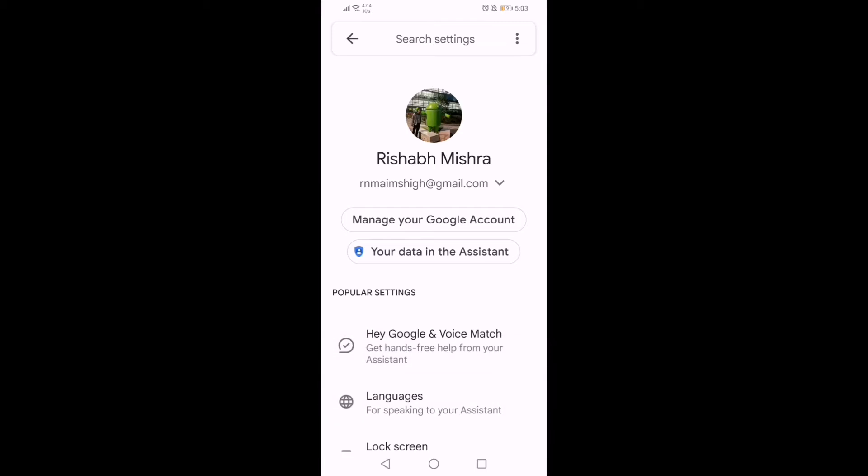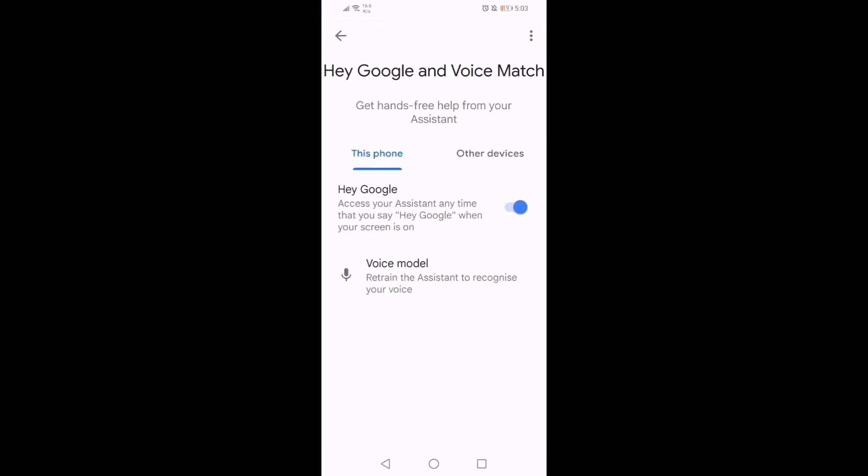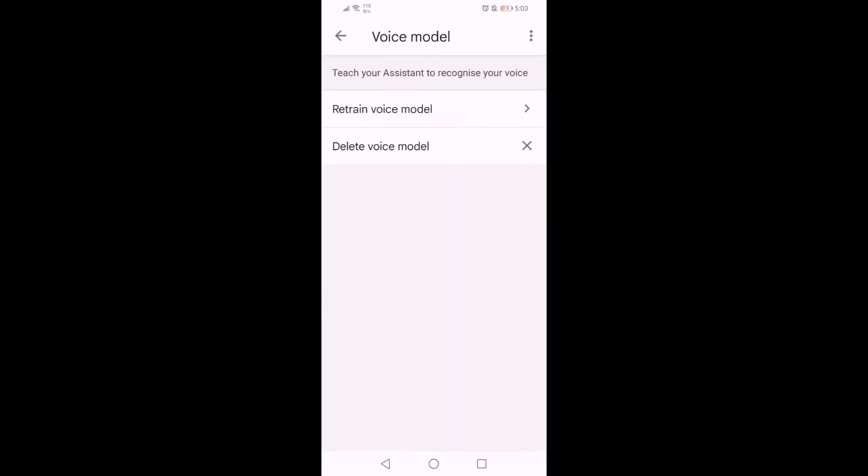Under popular settings, you will see voice match. Tap on it. Next, you need to ensure your option is always enabled. You can tap on voice model to retrain the assistant to recognize your voice. Tap on retrain voice model.